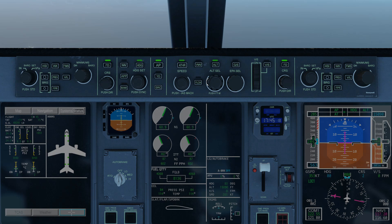Altitude selection deserves an entire video all by itself. It's a straightforward concept, but I don't want to muddy the waters here. And that pretty much takes care of the FGCP. Let's go ahead and take a look at the FMS Autopilot page now.